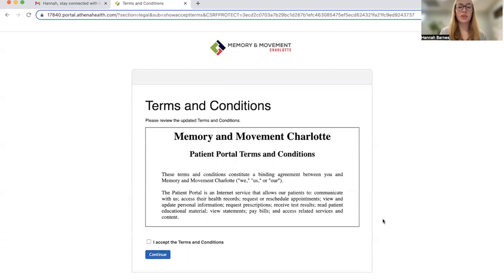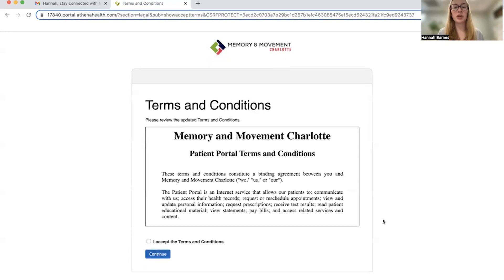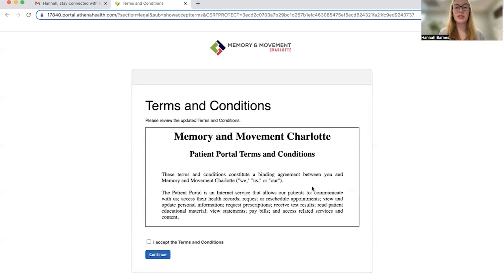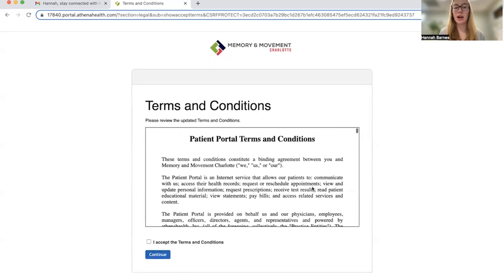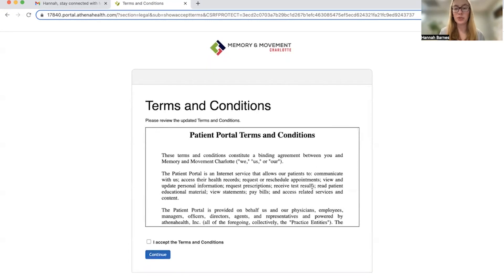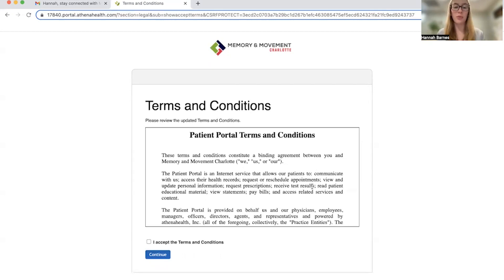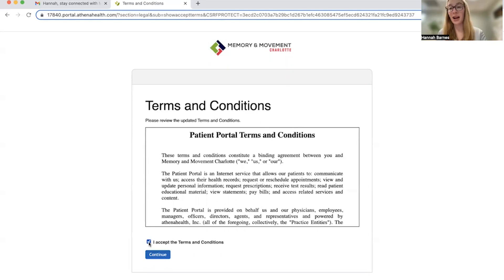Now, you're going to be brought to the terms and conditions. This is basically our patient portal terms and conditions, privacy agreements, how our portal works. I would encourage you to read this, but I have. So we're going to click I accept terms and conditions and continue.